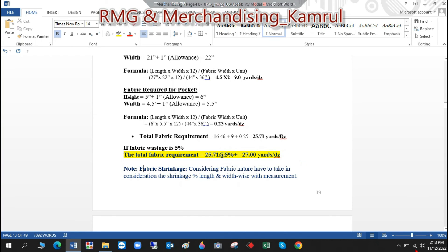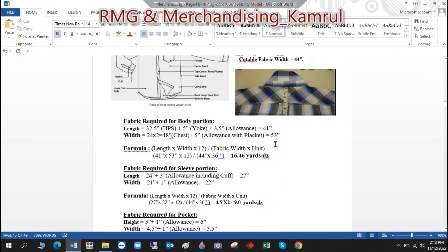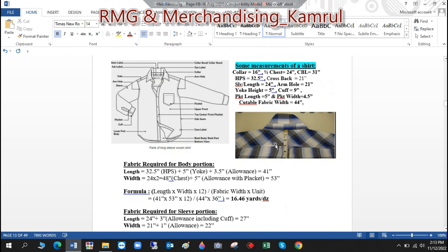That's all for today. To recap: in the last two sessions I discussed manual fabric consumption for knit tops (T-shirts) and knit bottoms (trousers/knit pants). Today I covered woven tops (shirts). In the next session I'll discuss woven bottoms — woven trousers or pants. These four sessions together cover all the manual fabric consumption topics. Please stay with me, and if you haven't subscribed yet, please do subscribe to my channel. Thanks!